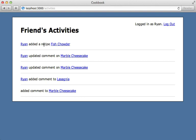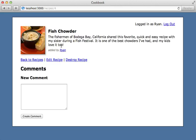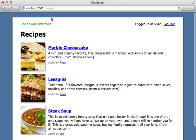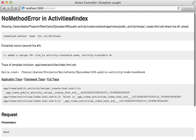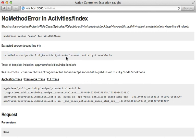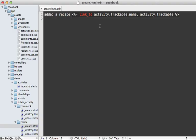go to the activities page again—well I get this exception. And the issue is that I'm saying that we added a recipe and referring to activity.trackable, but this is going to be nil because we destroyed the record.